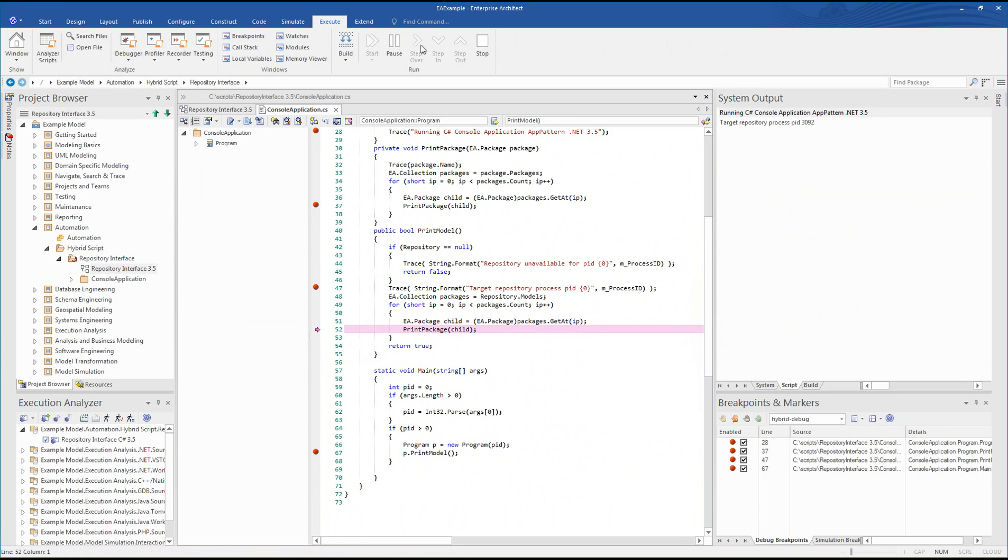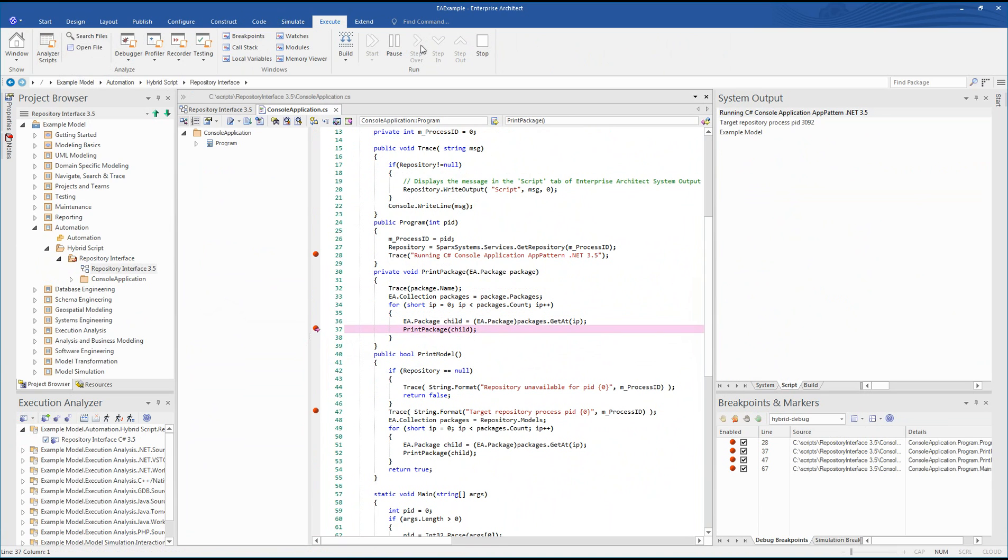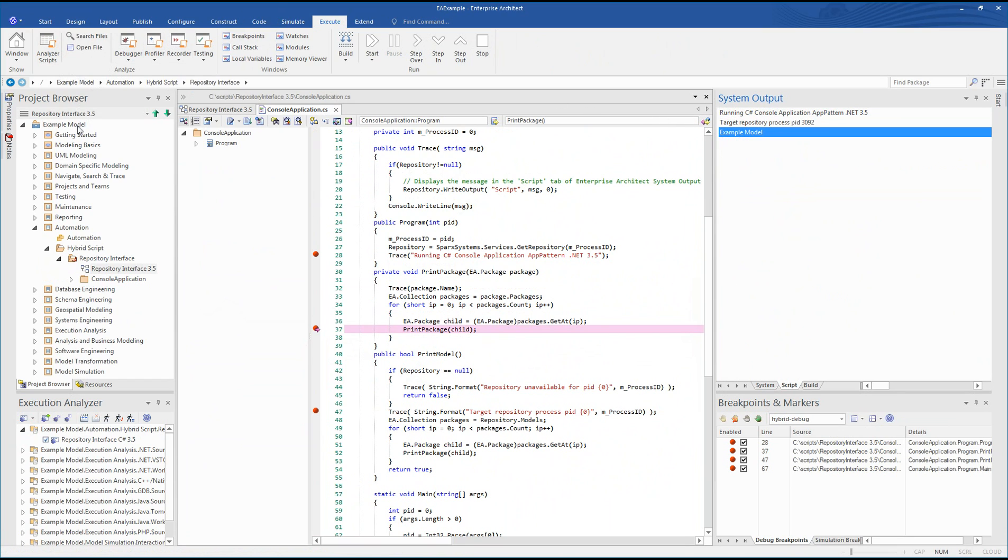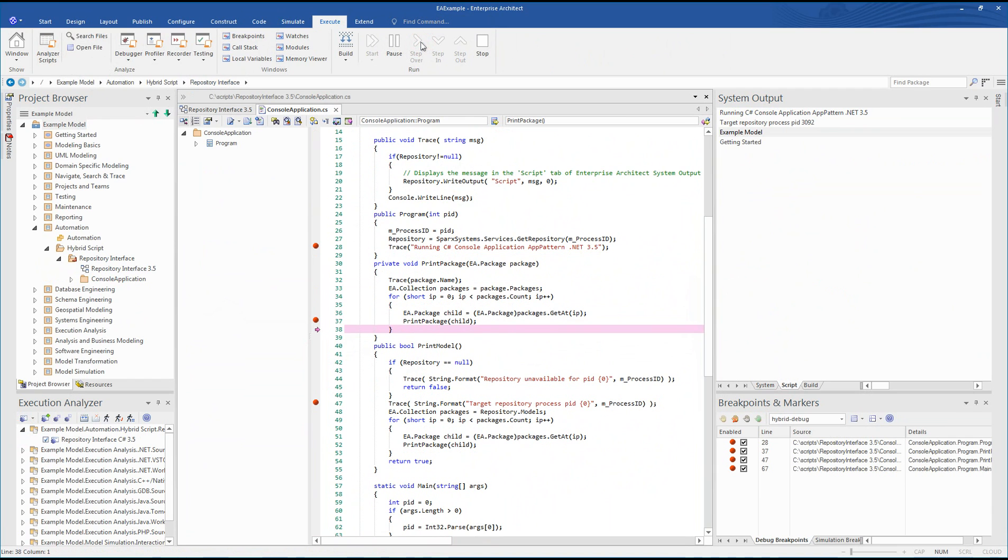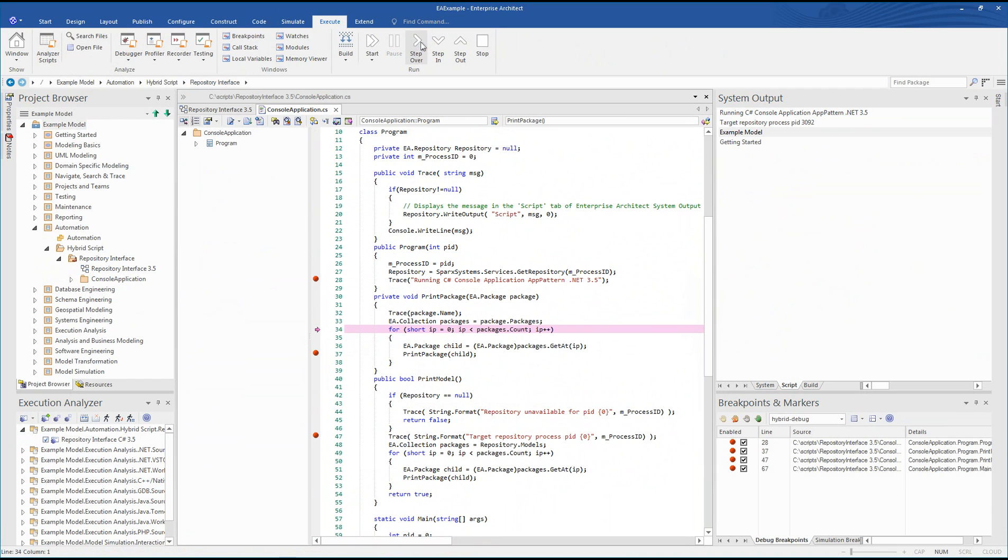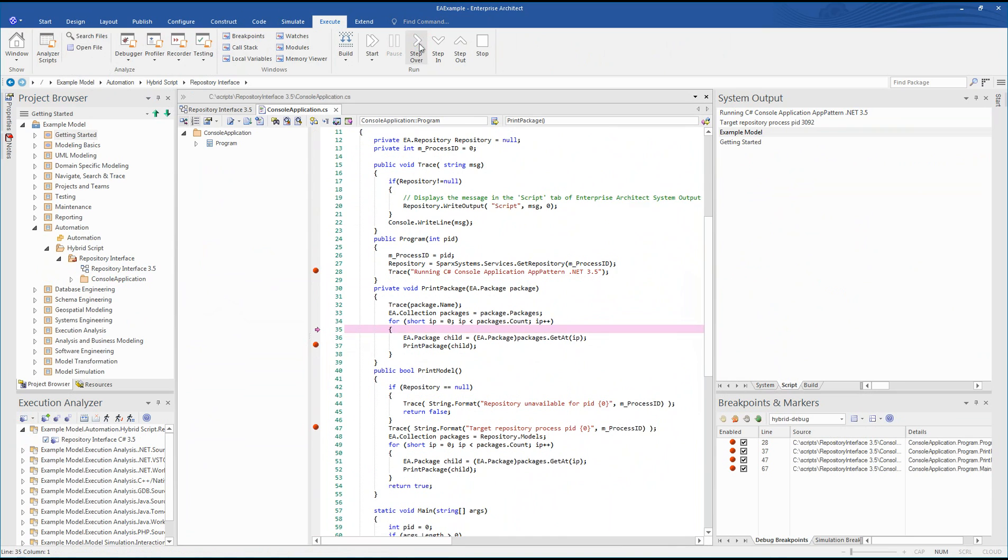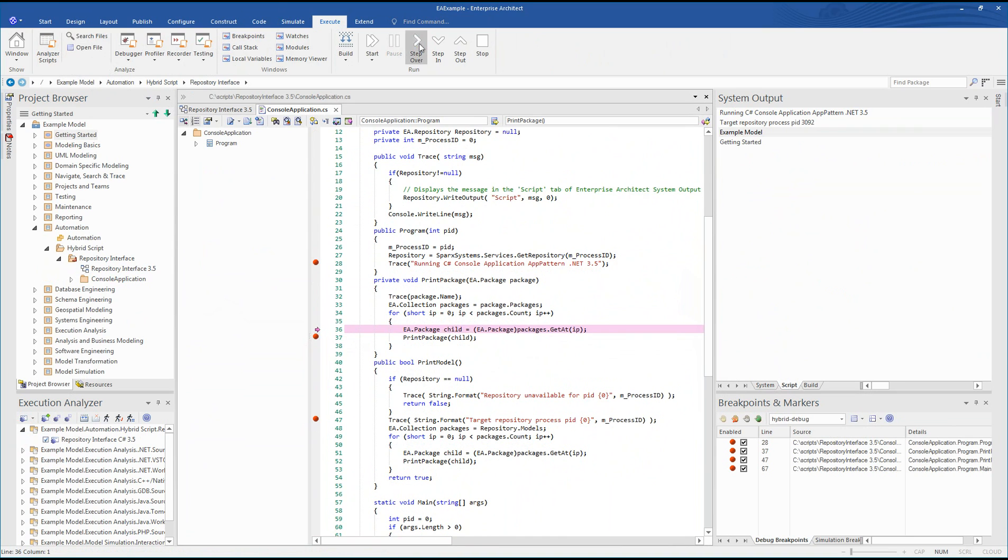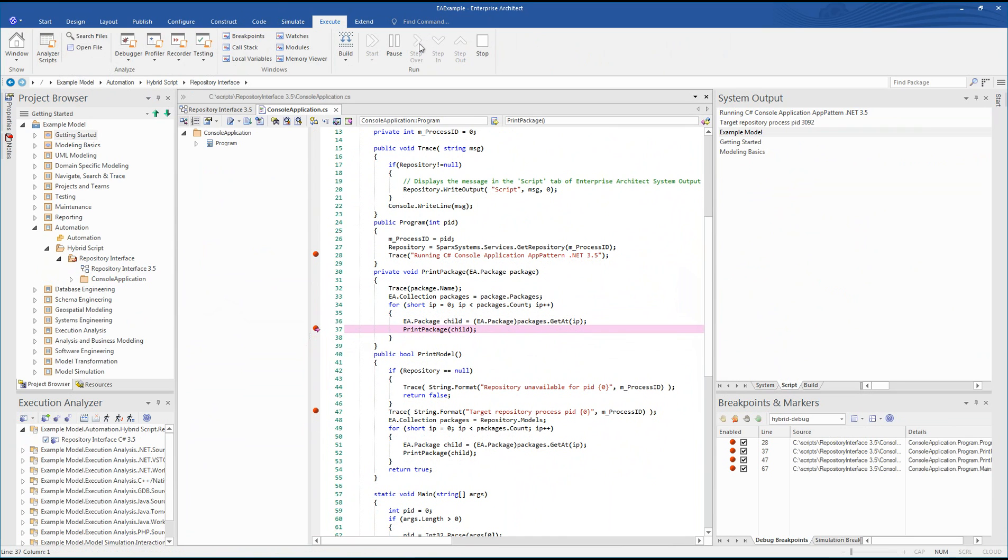Looking at the project browser, we print the name of the first package called example model, followed by getting started, modeling basics, and so on. We can use the execute toolbar to step over each line of code one at a time. This helps us to better understand how the script works. For example, child packages are published prior to moving on to the next package in the tree.